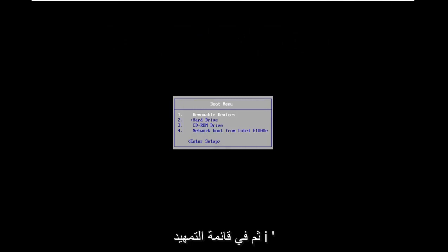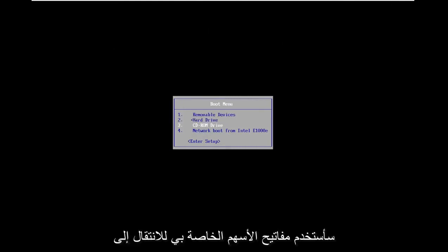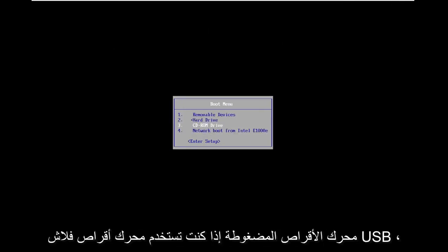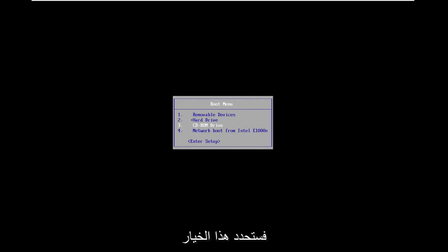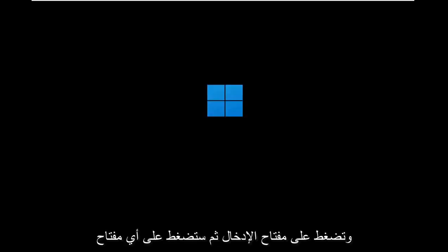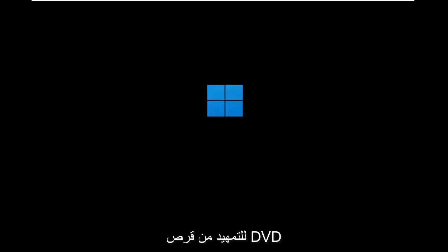On the boot menu, I'm going to use my arrow keys to go down to the CD-ROM drive. If you use the USB flash drive, you'll select that option. You're going to go ahead and hit enter. Then you're going to press any key to boot from the DVD.